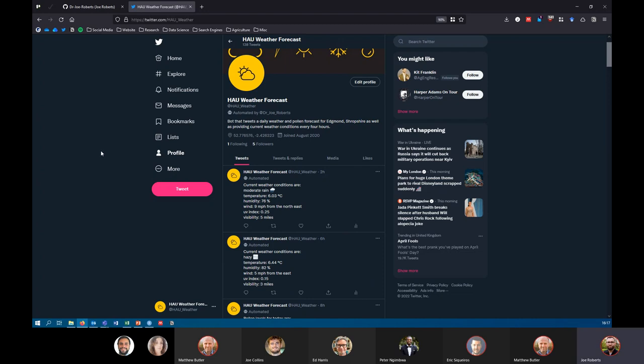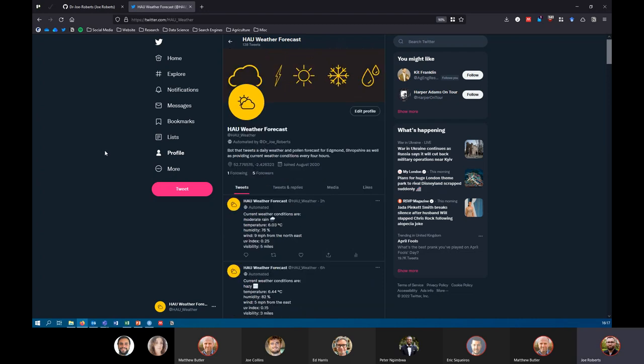All of these tweets are generated automatically and periodically throughout the day based on an R script that runs automatically. I made this one because I was teaching myself how to automate a Twitter account, thinking it might be useful in the future. The second reason was that I'm too lazy to check the weather forecast, so this will ping me in the morning with a weather forecast directly to my phone.